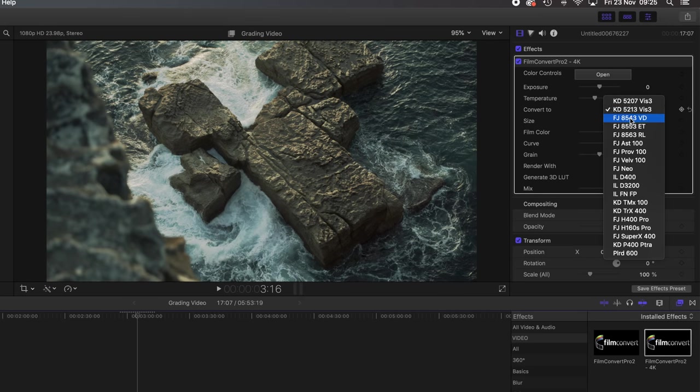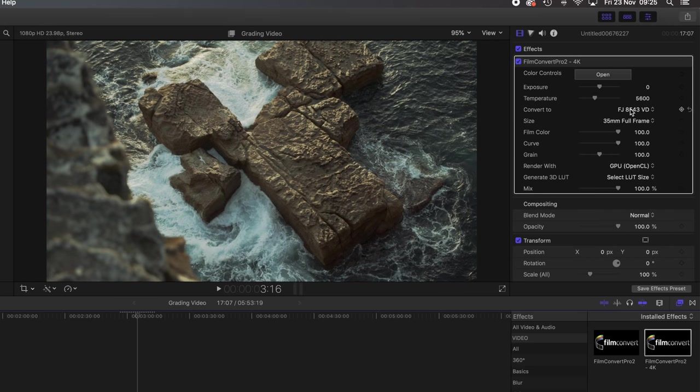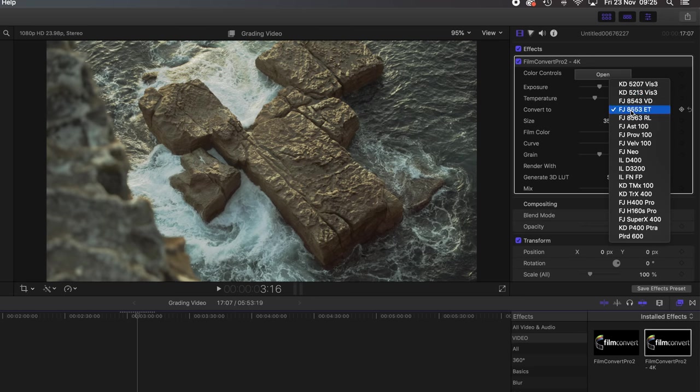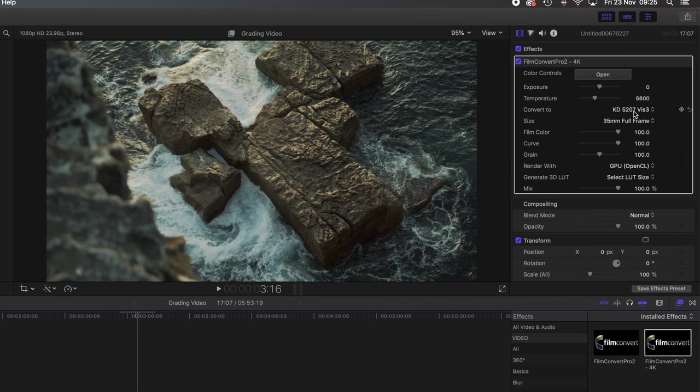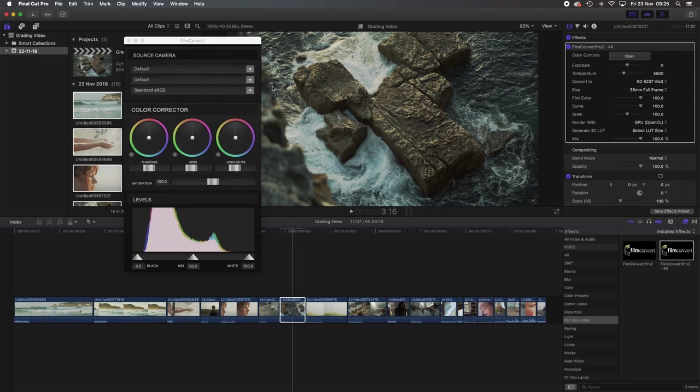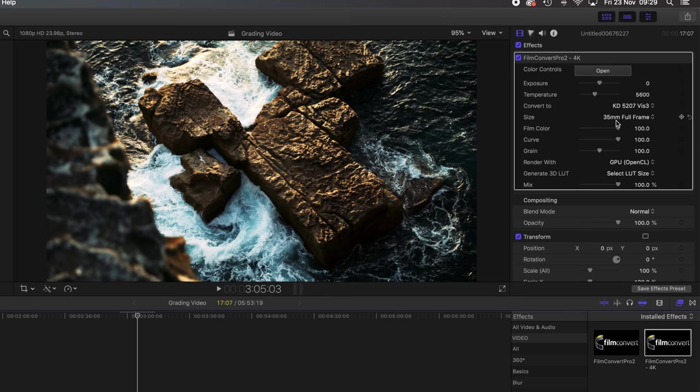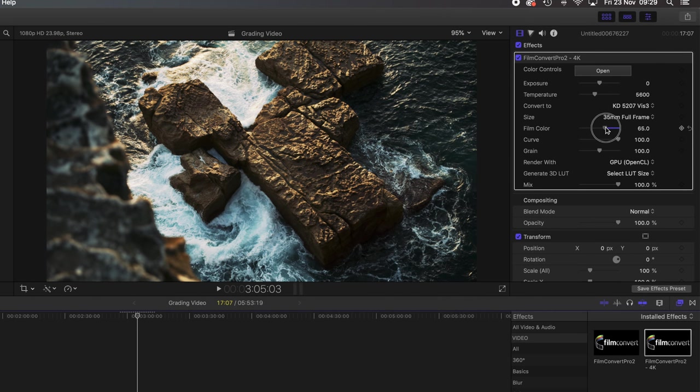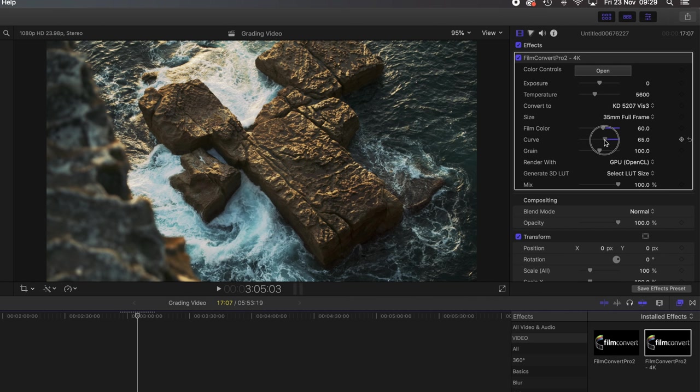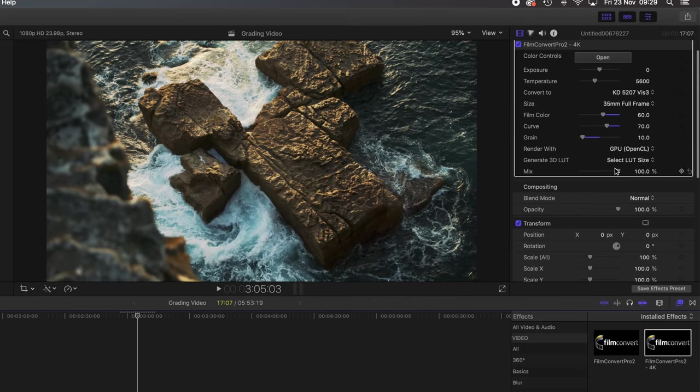Within FilmConvert, I choose a film preset, usually the Kodak 5207, as it is the one that I keep coming back to. I find the colors very pleasing and natural looking. Then you can actually pick the camera that you used to shoot to get the best results. It is usually way too strong once you've applied the presets, so when it comes to adjustments to the colors and curves, I never go to 100%. I usually set the colors to 60 or 70% and 70 or 80% for the curves.